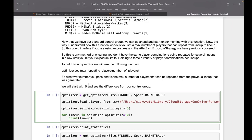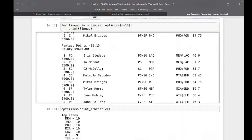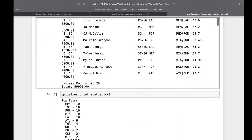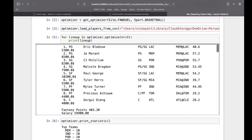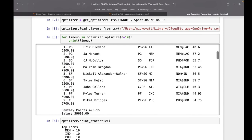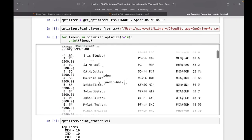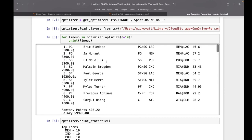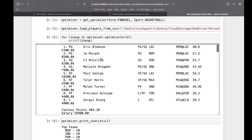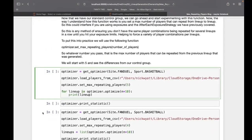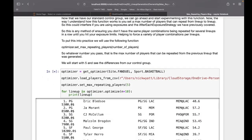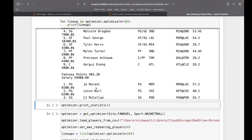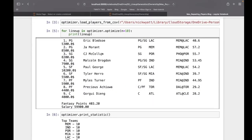You can put this rule on your optimizer that says for every consecutive lineup, you can only repeat five players from the previous one. If we run that again, our second lineup now has Scotty Barnes and Lonzo Ball. We've already made an impact by only allowing five.